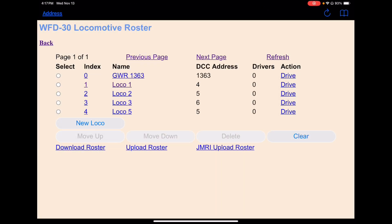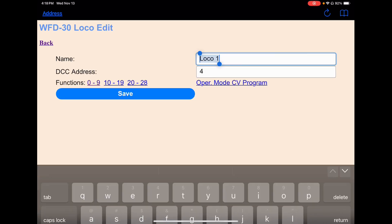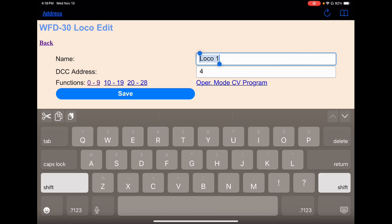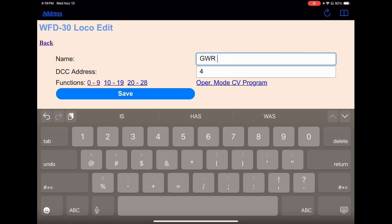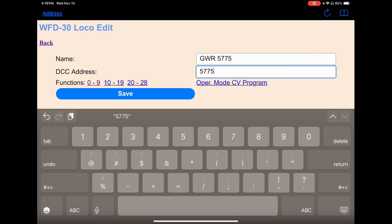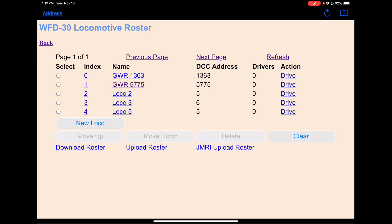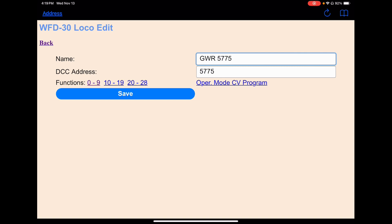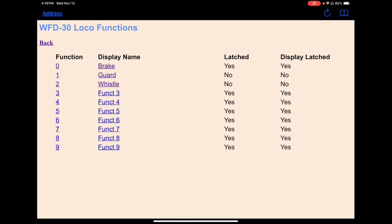When you open up the locomotive roster, this is what comes up. You can see we've got GWR-1363 left from last time. Let's click on LOCO-1 and change that to GWR-5775, and we'll change the address accordingly to 5775, and we'll save it — and it's saved.